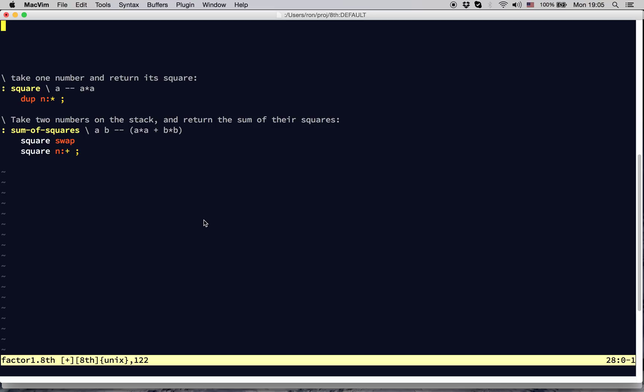Now let's look at how we factorize this word. Note that we took out the duplicate and multiply, and we put it in its own word, which we called square. The name already tells you what the factor does, and you'll probably realize it'll be useful in other places. That indicates not only a good factorization, but one which will be used more widely.